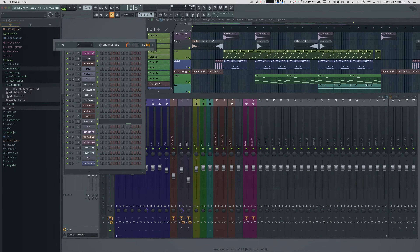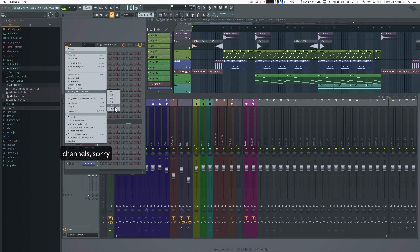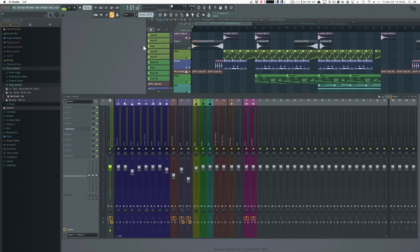You can select a number of tracks and select the swing mix directly for the selected tracks. And you can now close the channel rack by clicking the X.